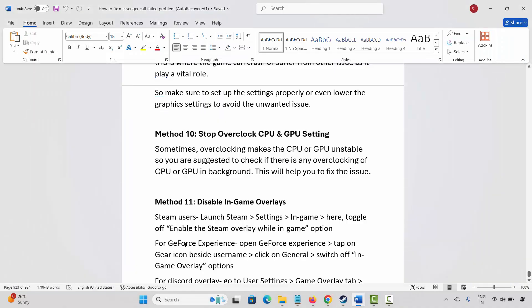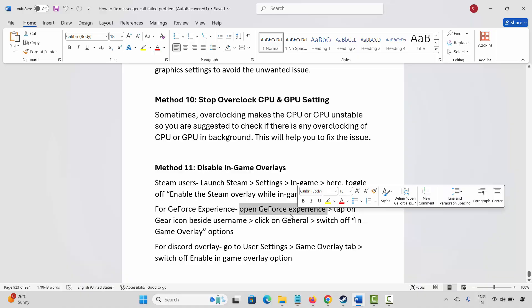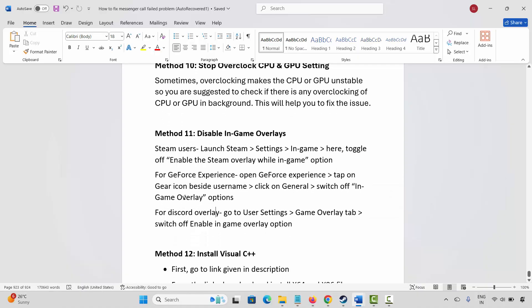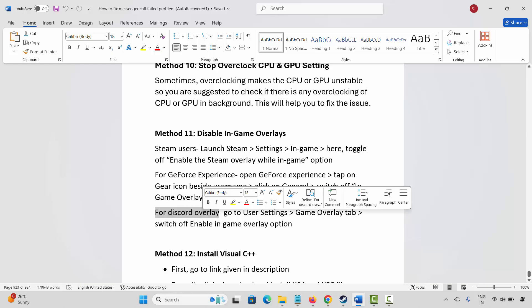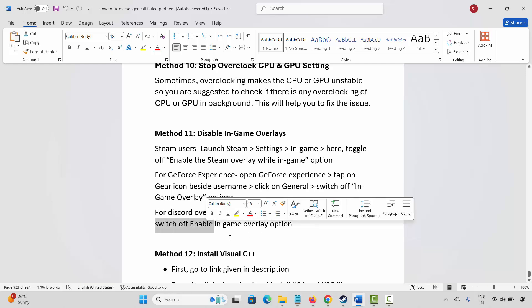GeForce Experience users: open GeForce Experience, tap on the gear icon beside username, click on general, and switch off the in-game overlay option. For Discord overlay, go to user settings, game overlay tab, and switch off the enable in-game overlay option.